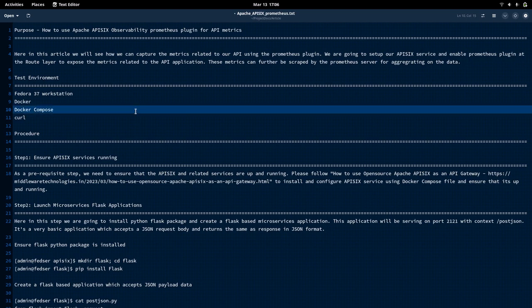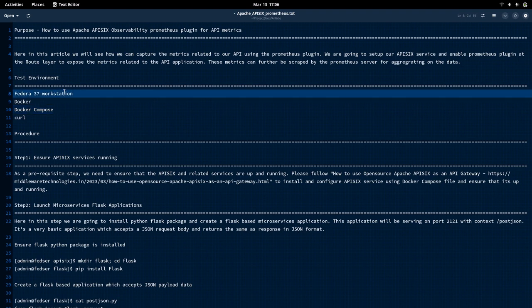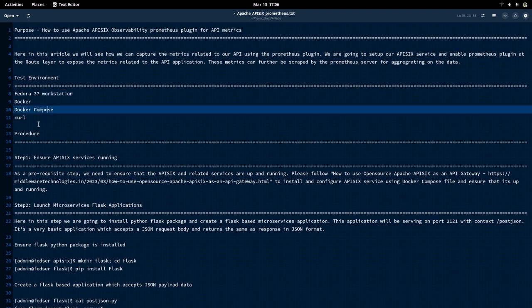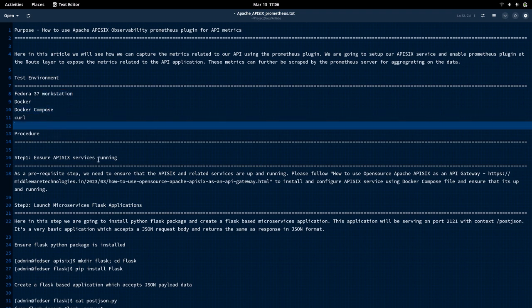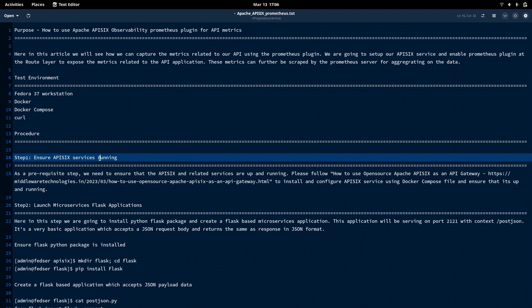This is the guide that I'm going to refer for this video. I'm working on a Petro 37 workstation with Docker, Docker Compose, and curl installed. As I said, this is a continuation of my previous video, wherein we already looked at the file logger plugin, which is utilized to capture the API request data at the API gateway layer. We will be looking at the Prometheus plugin in order to capture the API metrics.